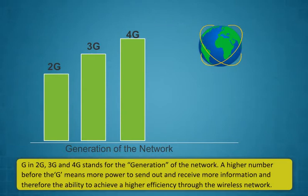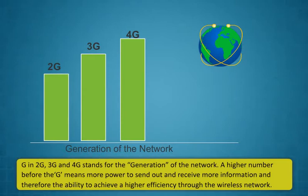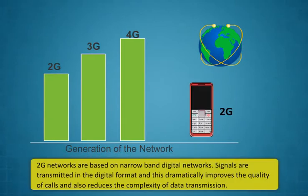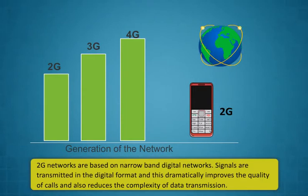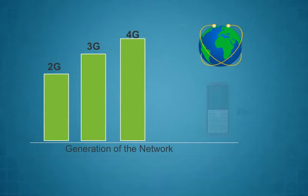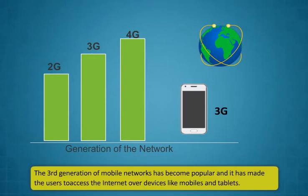A mobile phone that supports internet access, a mobile phone service that supports data transmission, an account from your mobile service provider with data settings for accessing internet on phone. Using internet by 2G, 3G and 4G network. G in 2G, 3G and 4G stands for the generation of the network. A higher number before the G means more power to send out and receive more information.